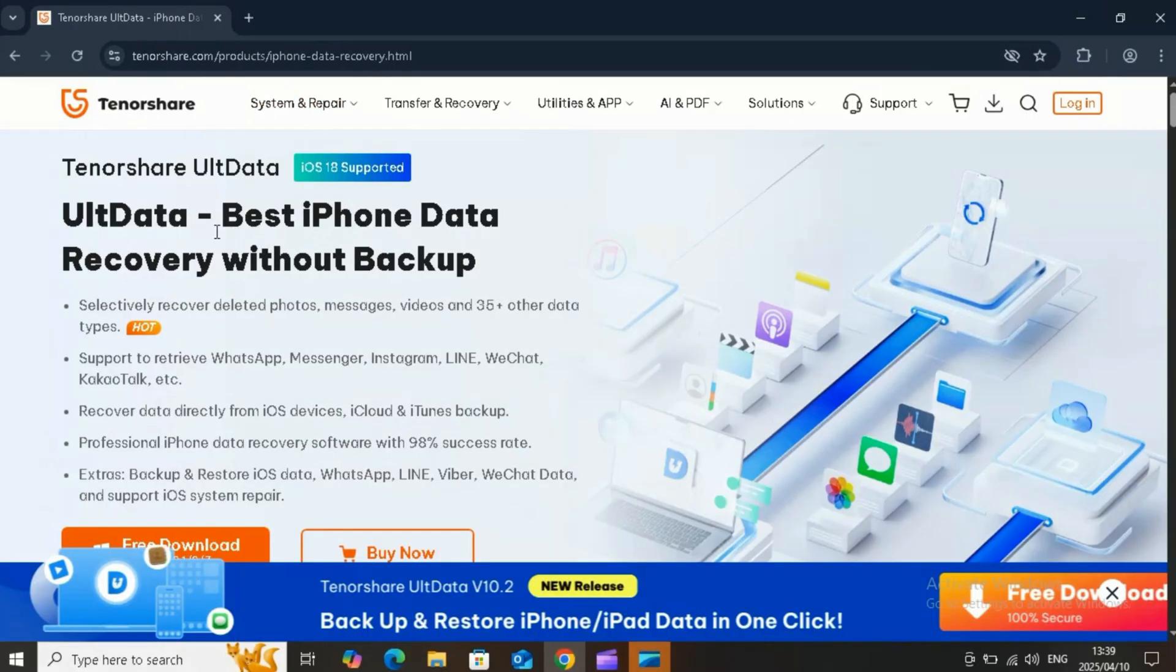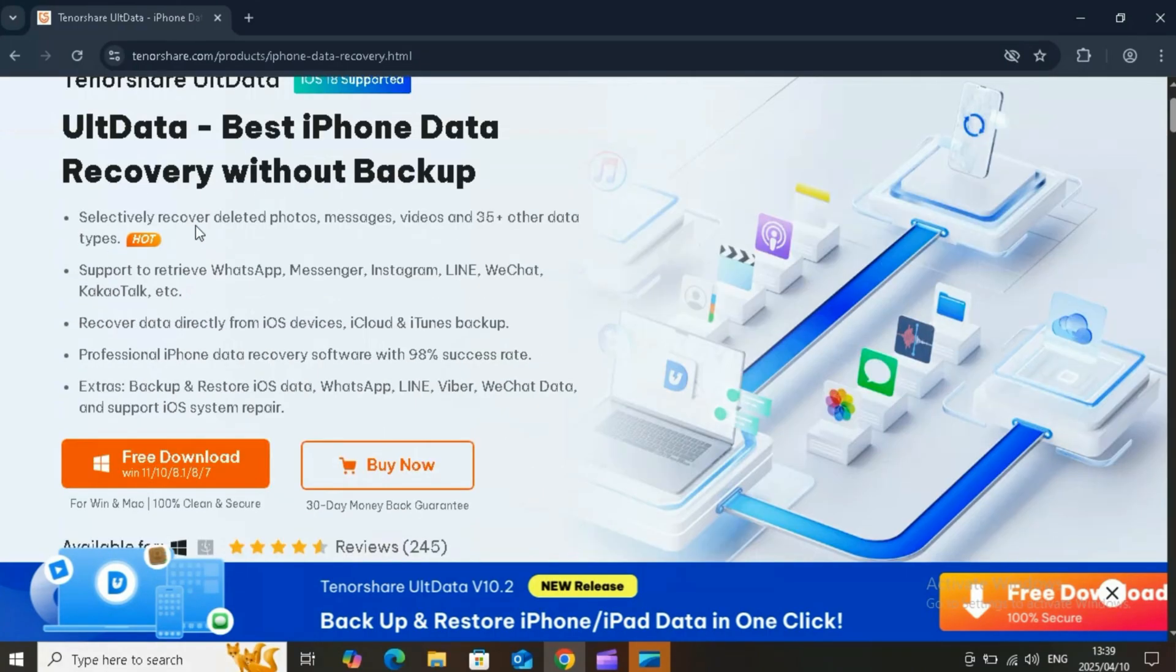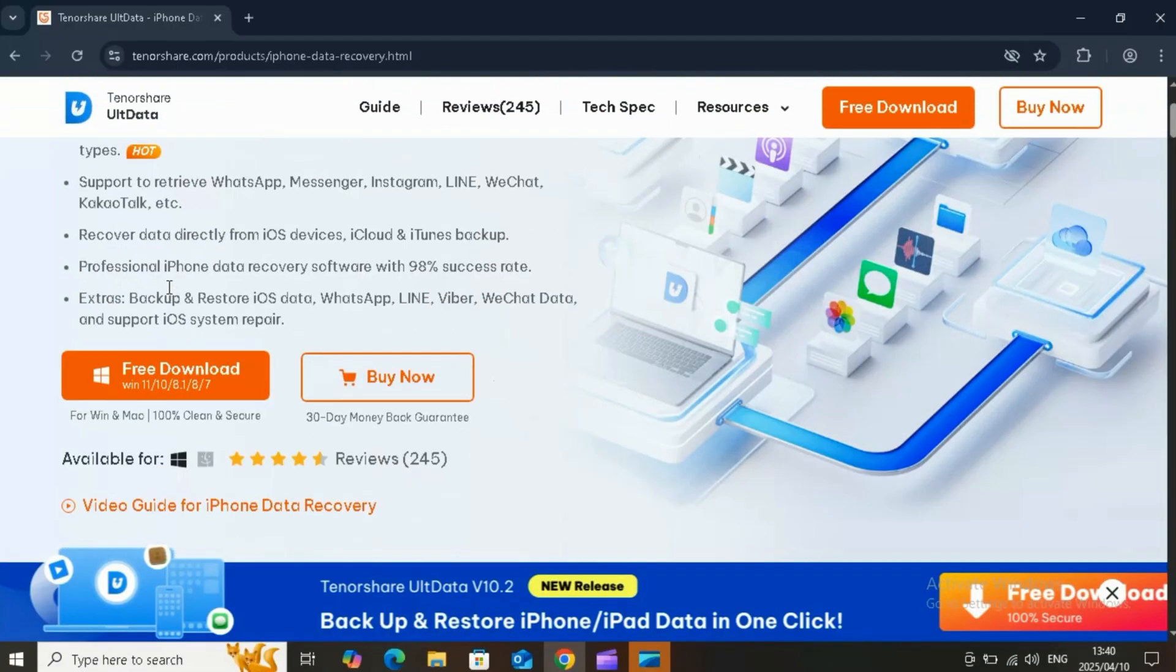So whether your photos vanish after an accidental tap or your iPhone took a swim, Tenorshare UltData is your best bet to get everything back quickly and safely, with no need for jailbreaking or prior backups. I've included the link to download UltData in the description below.